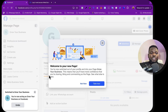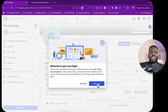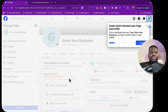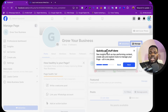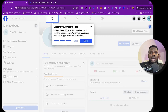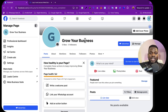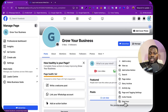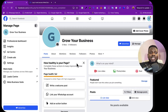I'll click 'Done'. It brings me to the welcome page: 'Welcome to your new page — take a tour.' The tour shows you how to switch between pages and profile, manage your page, check insights, and explore your page feed. If you want to start the tour again, just click the button and it will show you everything. The page has now been created.